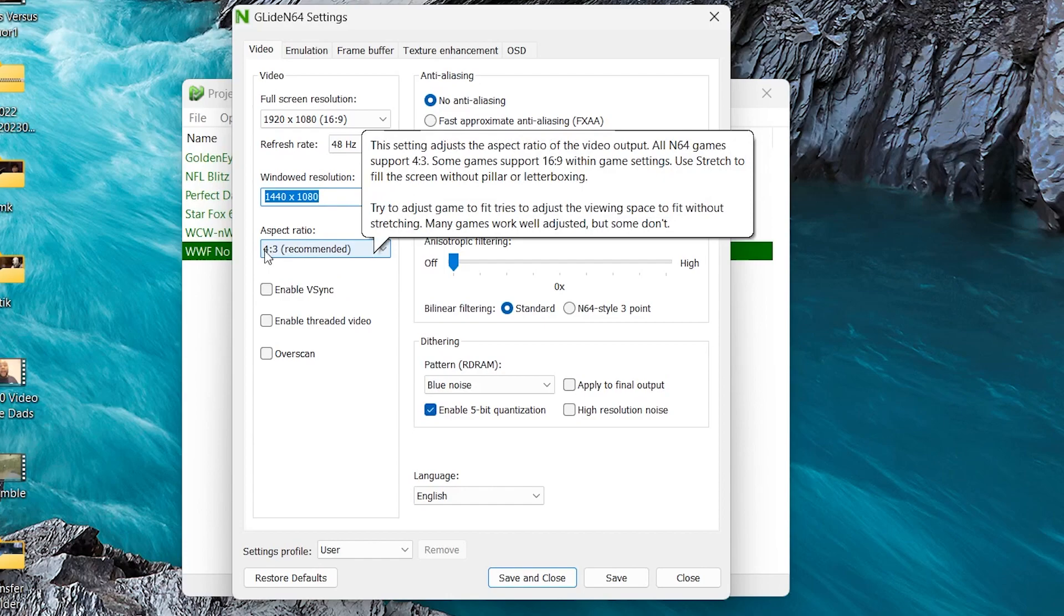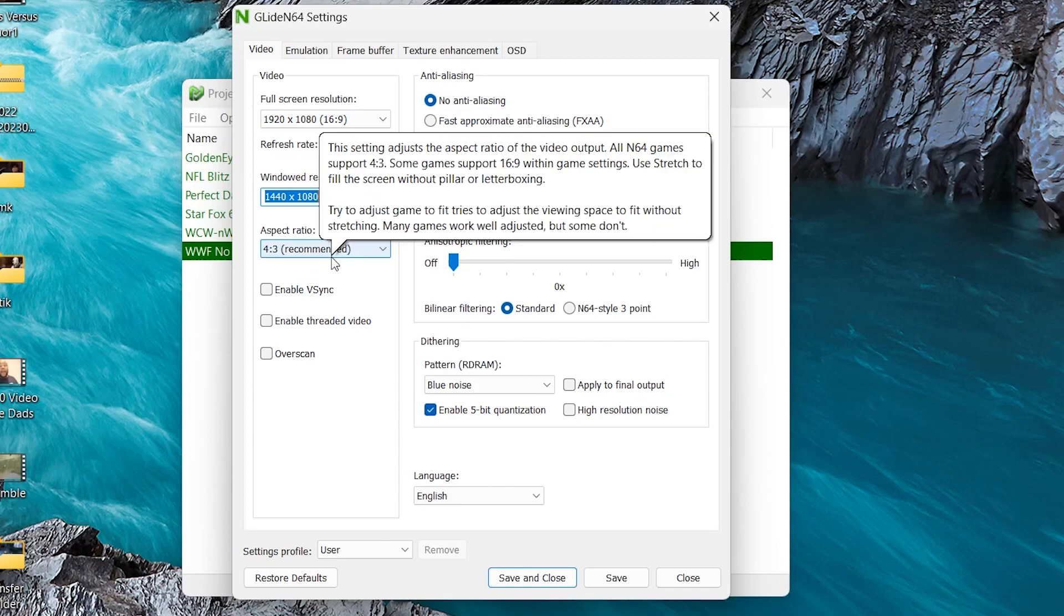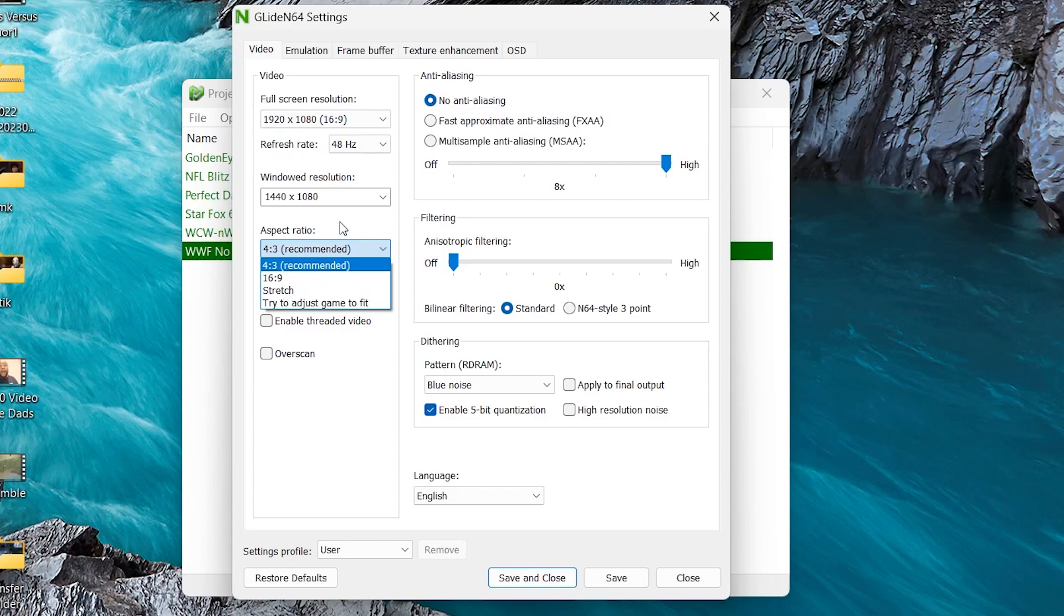And then for aspect ratio, go ahead and leave it at 4:3. In my opinion, that's the best way to play it. That's how the Nintendo 64 games were made originally. But if you are someone who wants to play it in widescreen format, you can select 16:9 or stretch. Just know it's going to distort the image because it's going to try to stretch it to fit the whole screen. So I think it looks better in the 4:3, which is where I'm going to leave mine.